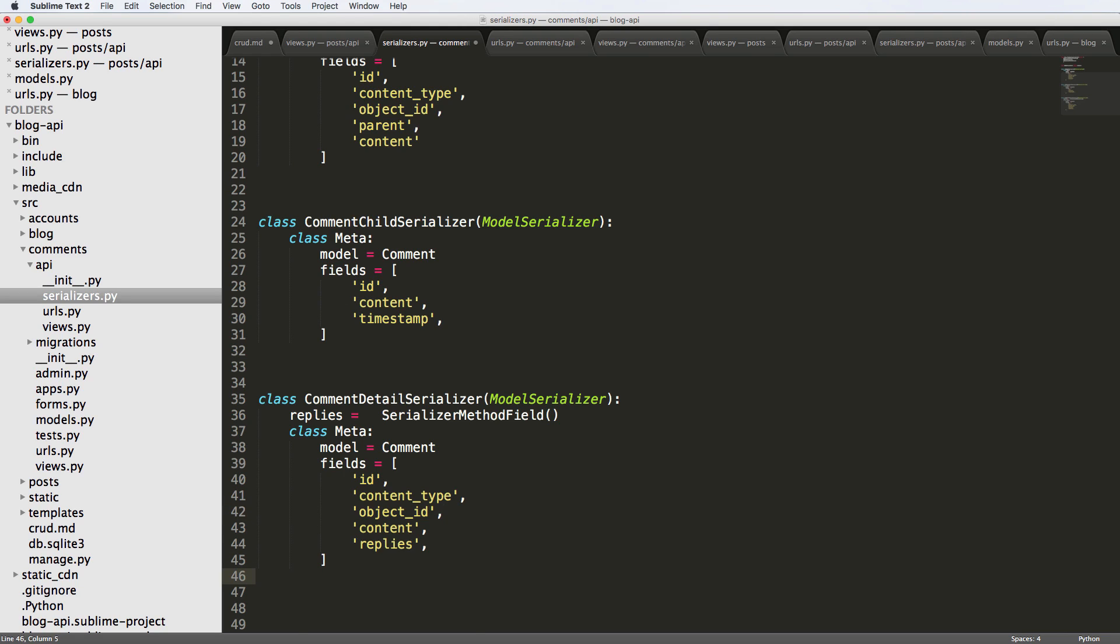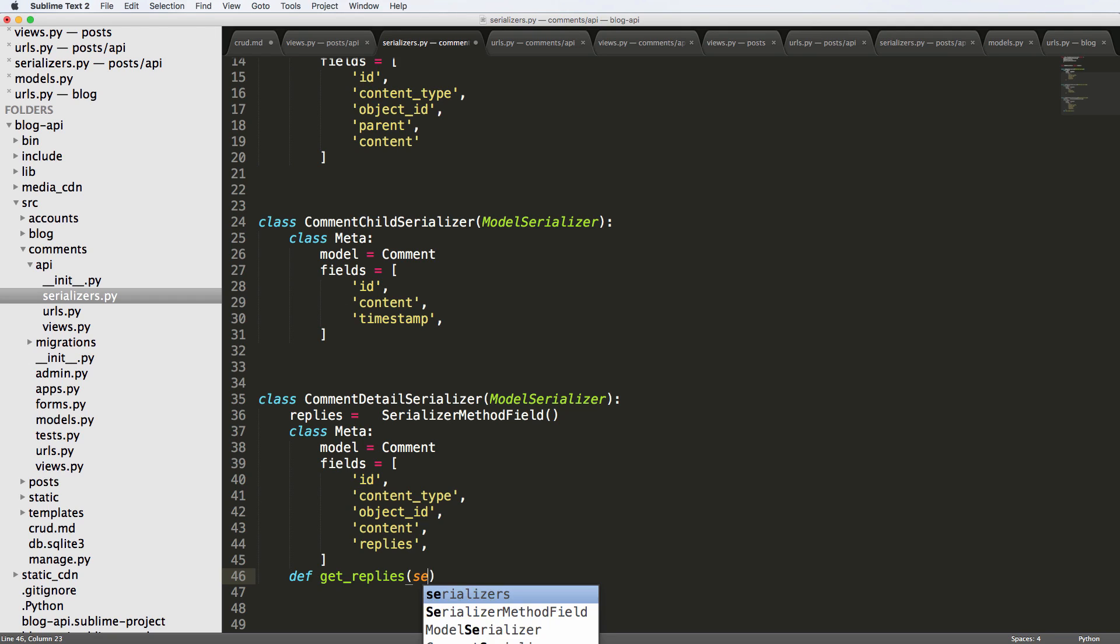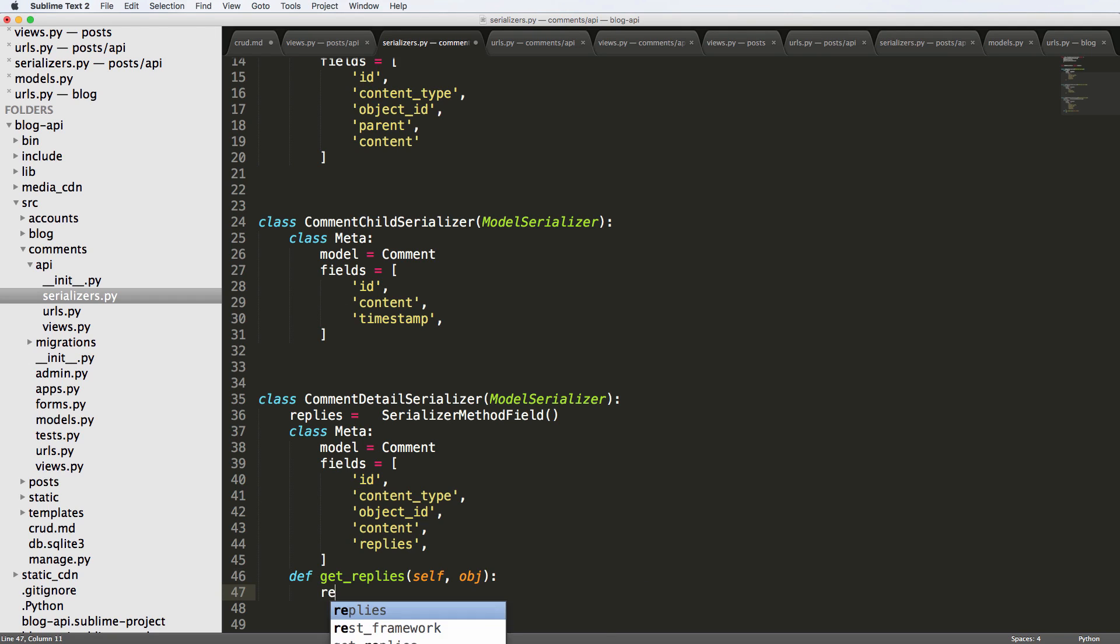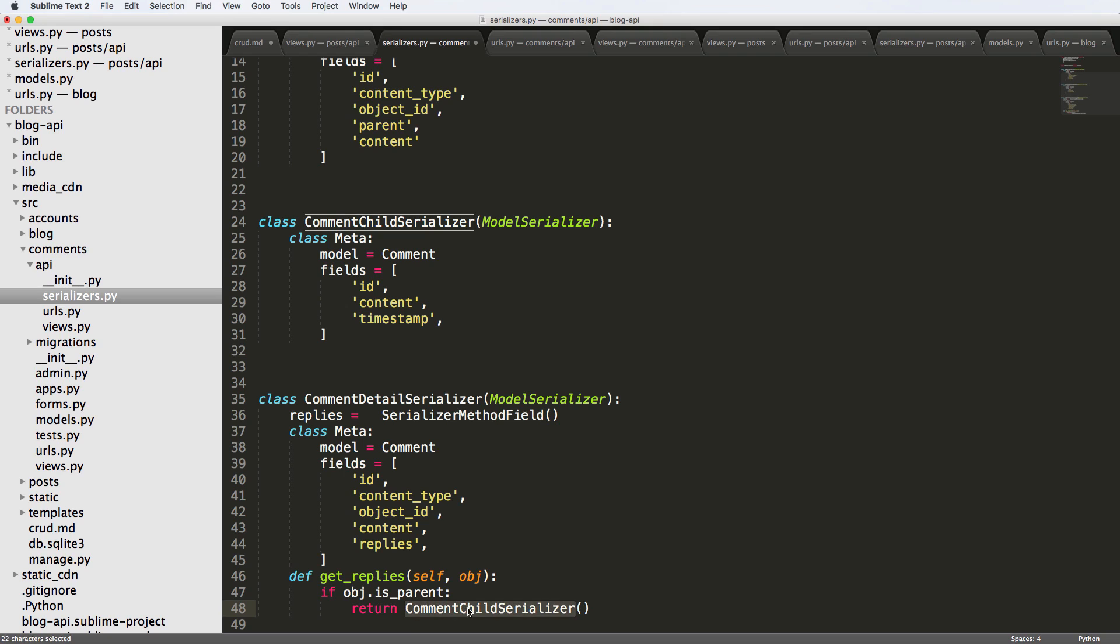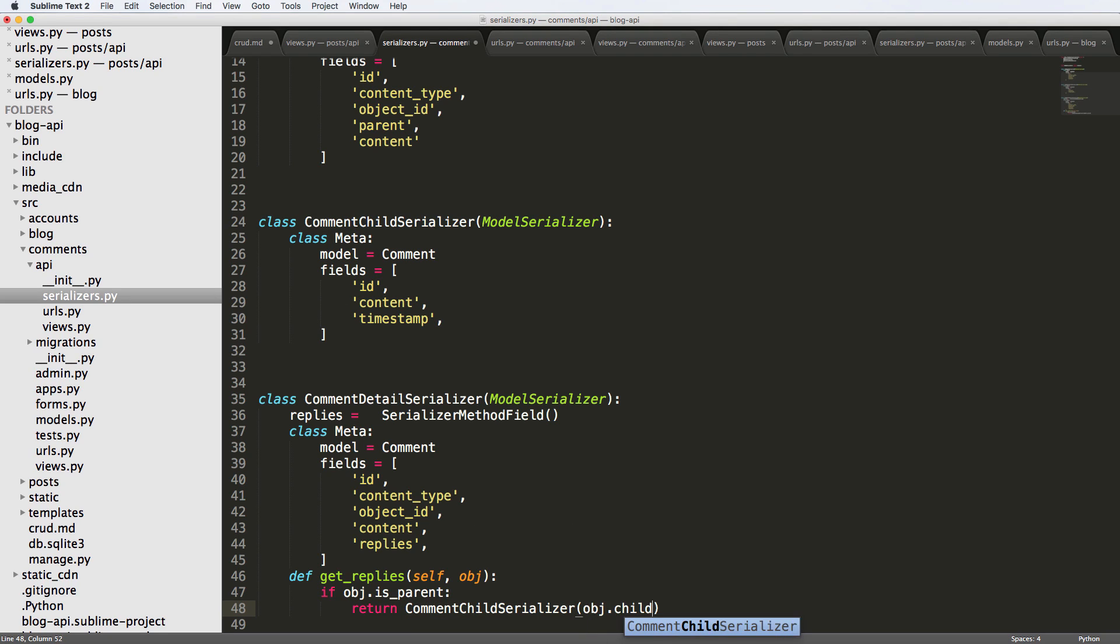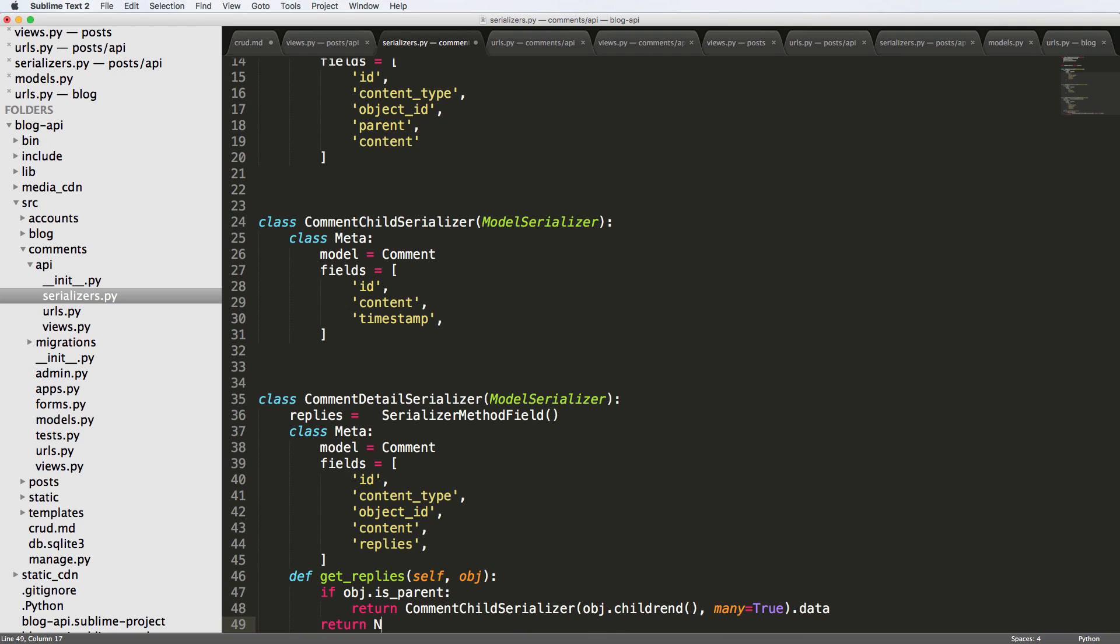So and then here, we're going to do define get replies, and it's going to say self and object. And we'll say if object that is parent, then we're going to return the child, the comment child serializer. And this is basically saying, Hey, let's use this serializer. And we're going to do object dot children. And we'll say many equals to true, and then dot data. Otherwise, we'll return none.